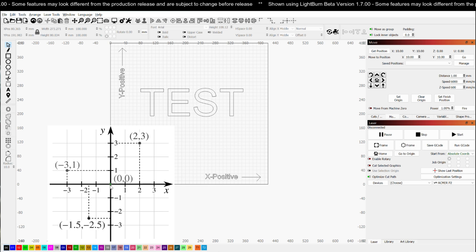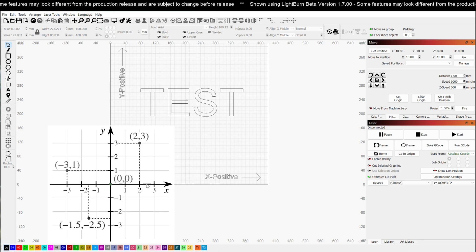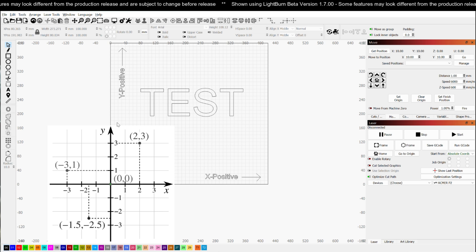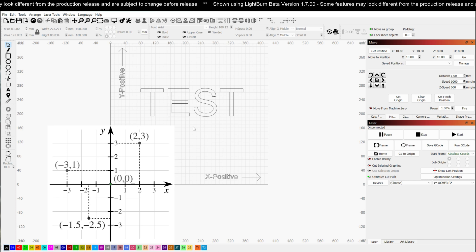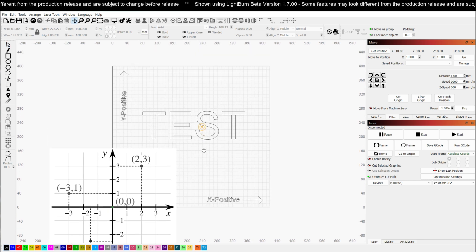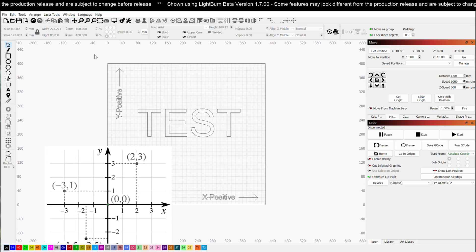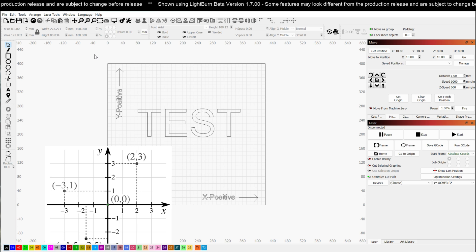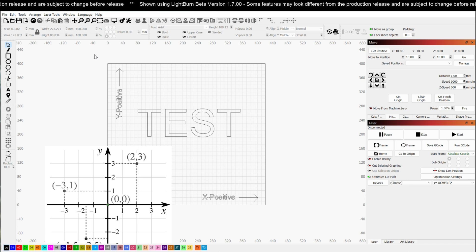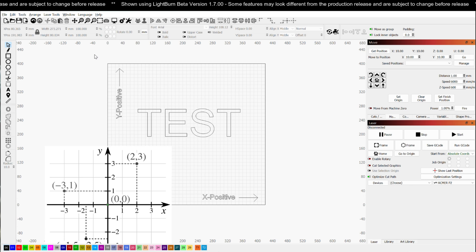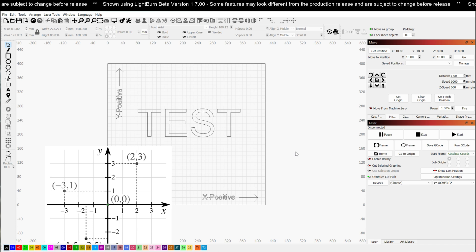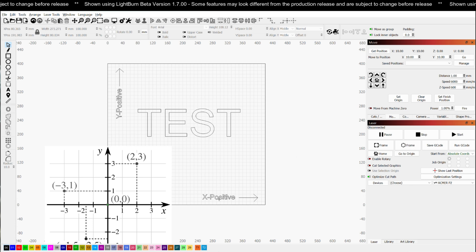So if this is my origin in the bottom left, as I go to the right it's positive, as I go up it's positive. Now that is the case many times, especially when you're dealing with a lot of the standard open gantry diode lasers and some of the consumer grade stuff. Now as you get into other machines, that is not always the case.